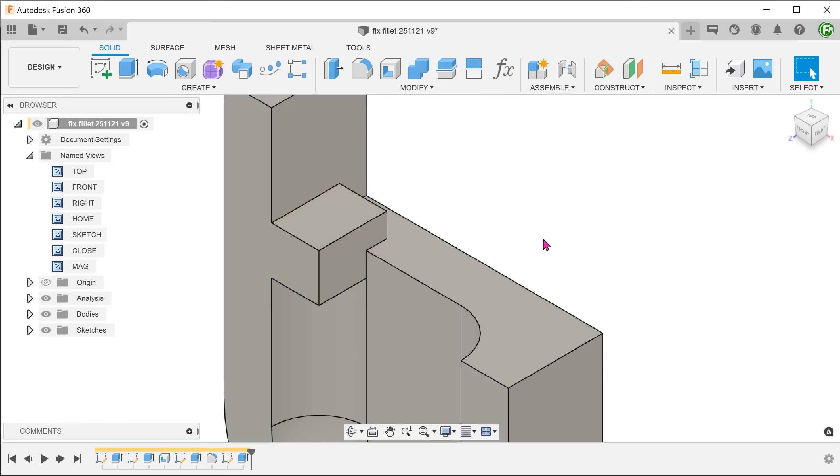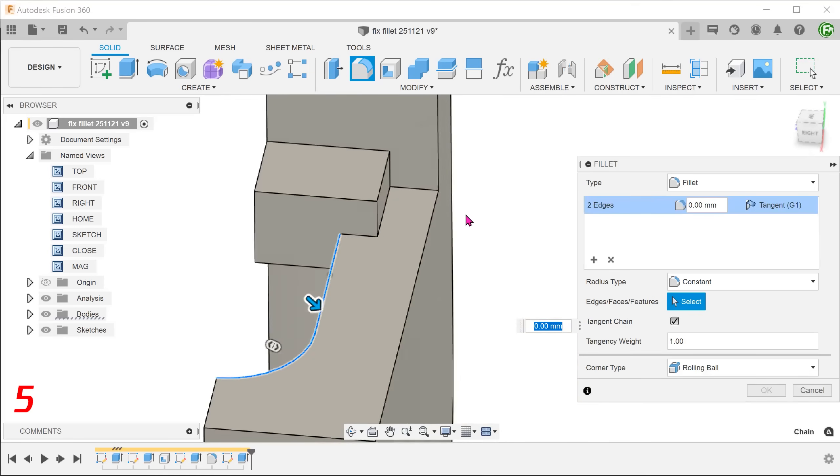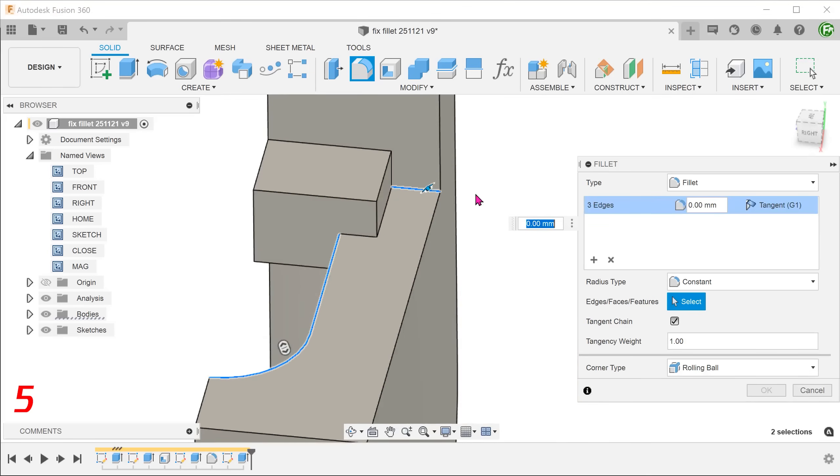With this block, we can apply different fillets independently without Fusion trying to blend the fillets for us. I am going to apply a 5mm fillet on these edges.